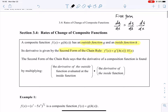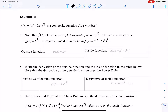The derivative of the outside function evaluated at the inside function, multiplied by the derivative of the inside function. Let's do one example together. For the rest, pause the video, try to do it yourself, and then check the solutions. The first example: f of x equals x cubed minus 5x squared, all to the two-thirds power.